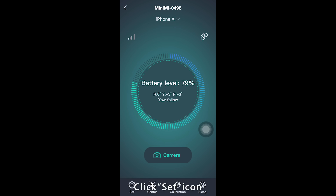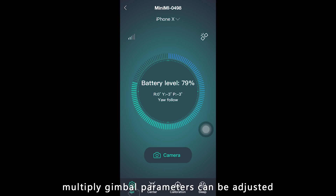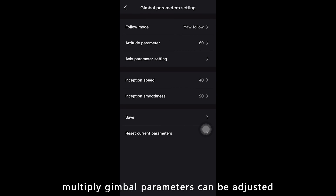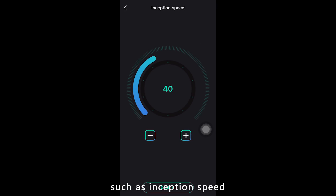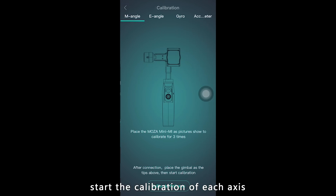Click the set icon. Go to the Gimbal Parameters setting page where you can adjust parameters such as inception movement speed, smoothness, and others. Click the calibrate icon and start calibration for each axis.